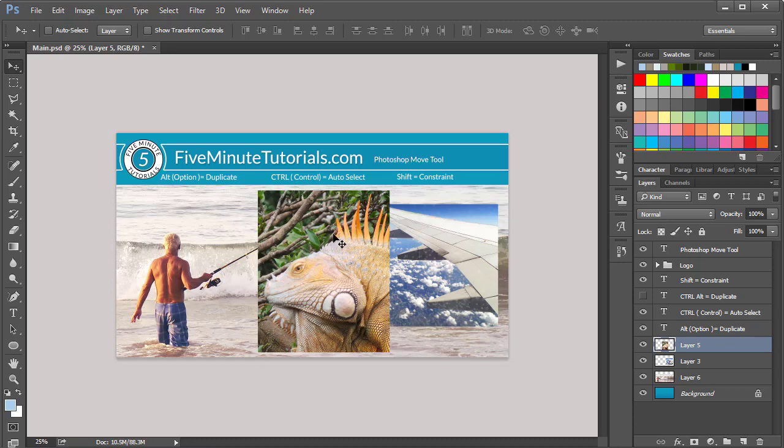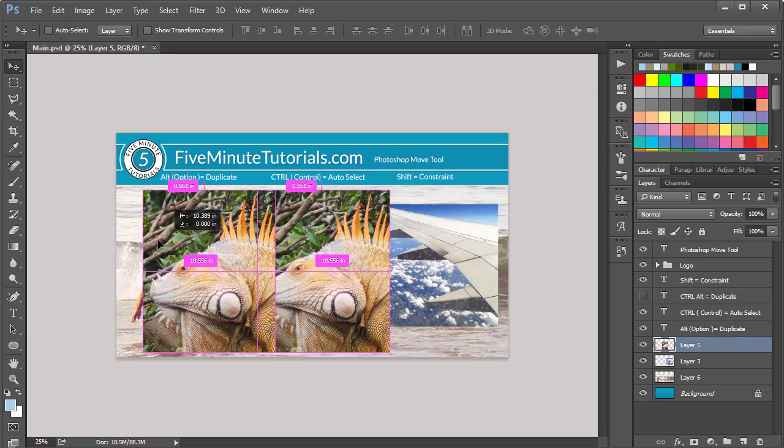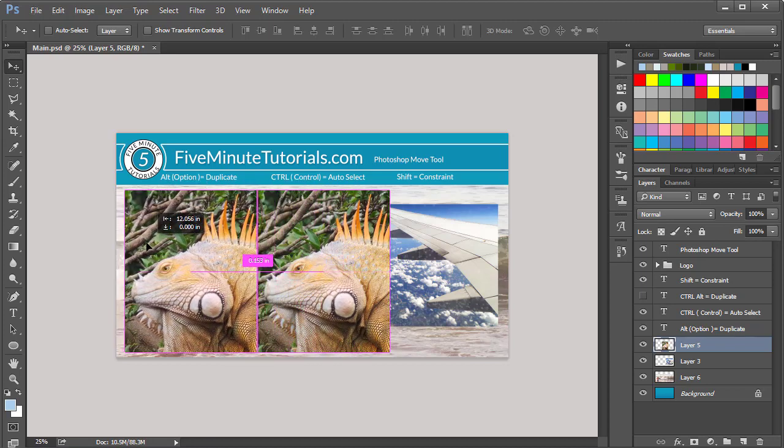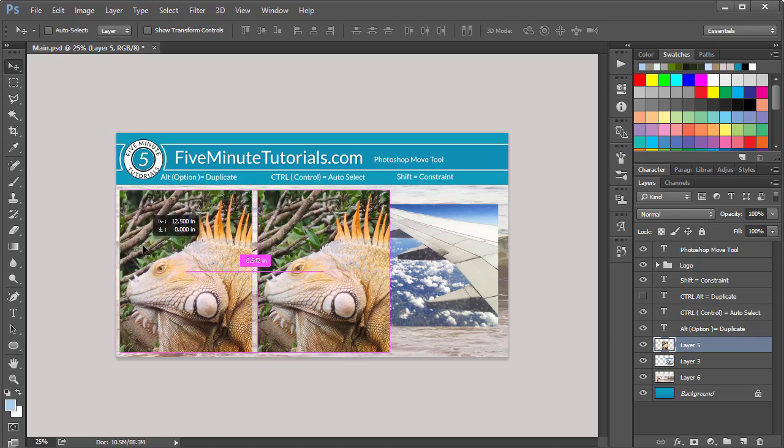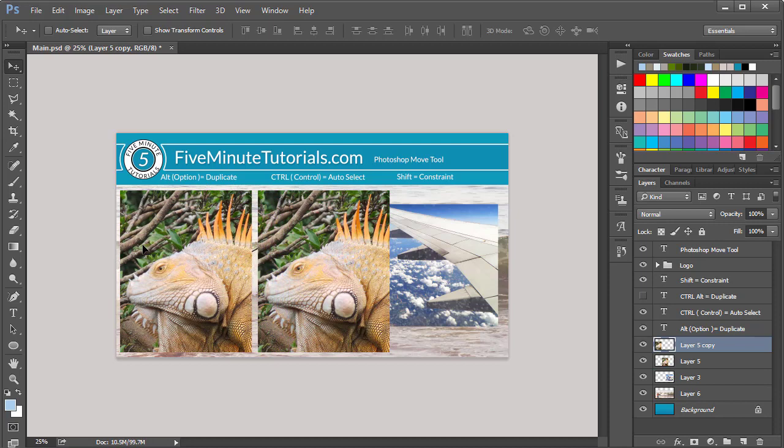The last option is to duplicate. You hold down the Alt key. You're going to get a double cursor there - a black and a white arrow. What you want to do is select the layer, hold down Alt, click and drag, and that will allow you to make copies of whatever you're duplicating.